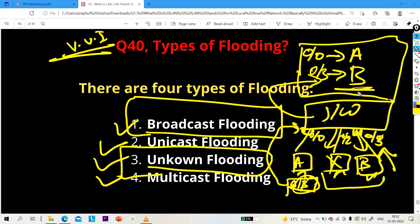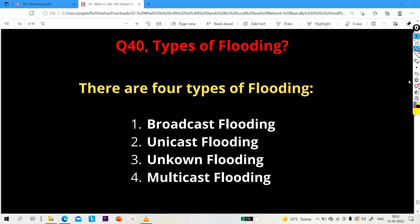The last type is multicast flooding. Whenever a switch receives a frame and finds a multicast address in the destination address field, the switch will perform multicast flooding. That's all for today — these five questions are very important for a network engineer interview.